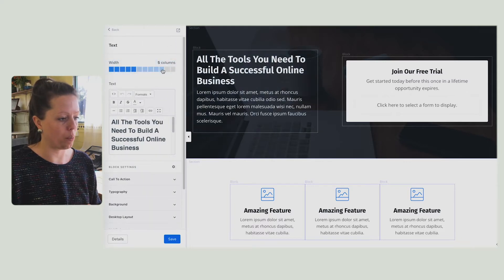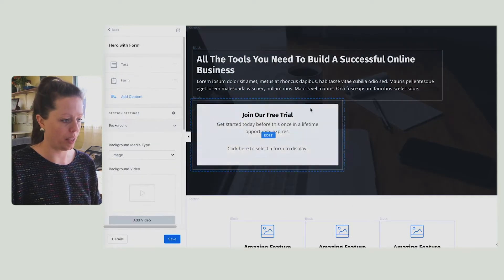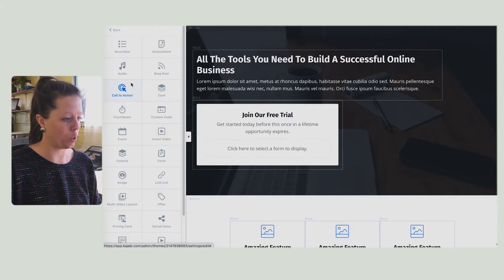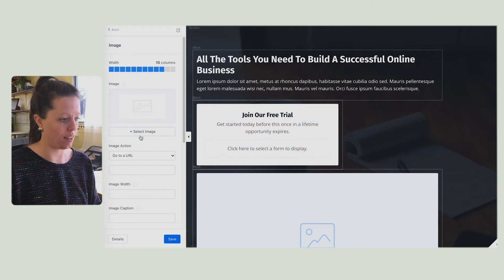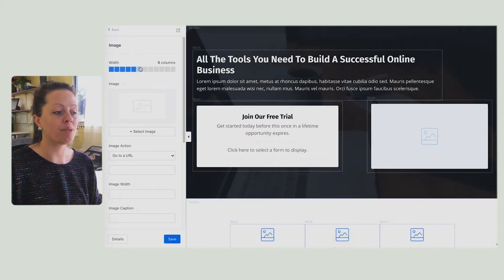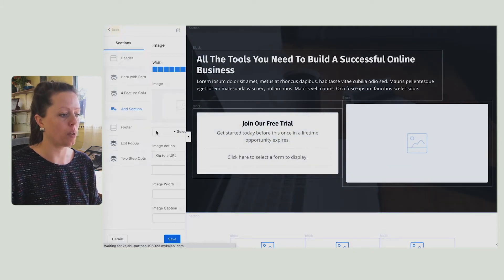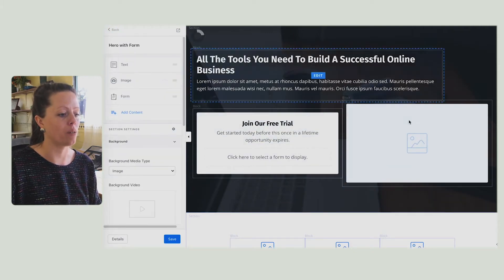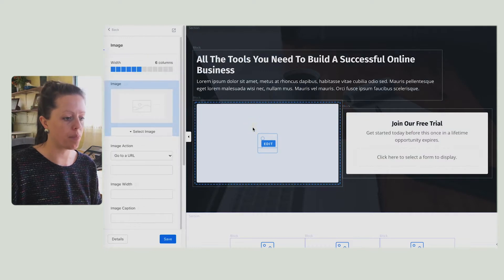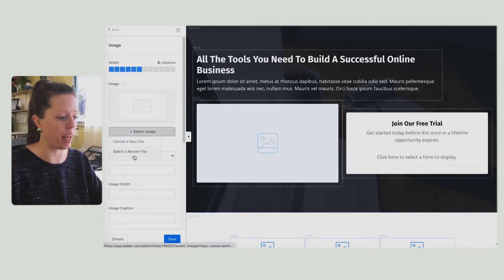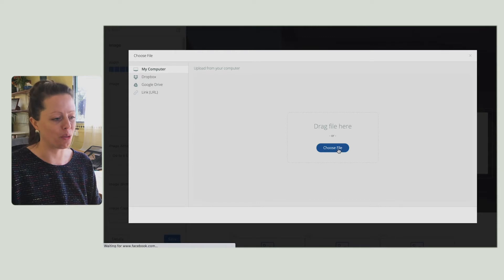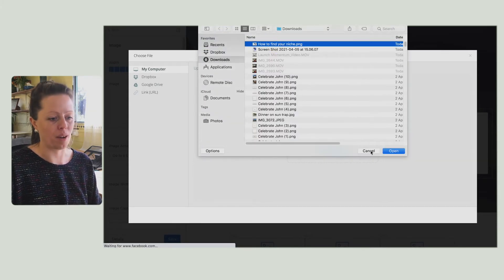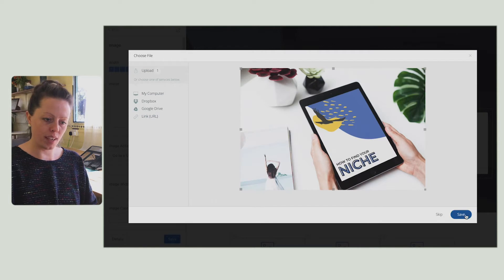I am going to make this 10. I'm also going to add an image by add content, add an image. Move this down to five or six so it sits beside the form. I'm also going to switch these around. I pre-created an image to reflect the free resource that I've created. So select image, upload, upload new file, choose file. How to find your niche. And save.